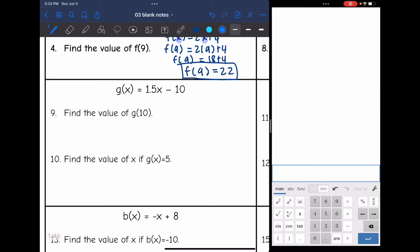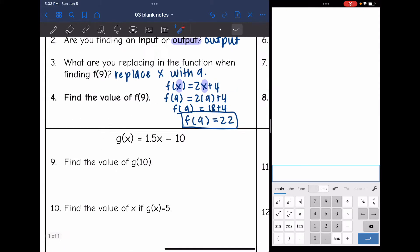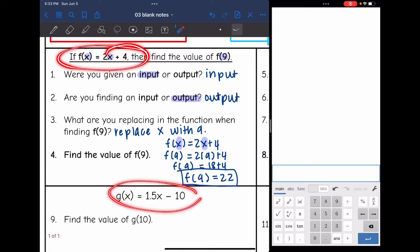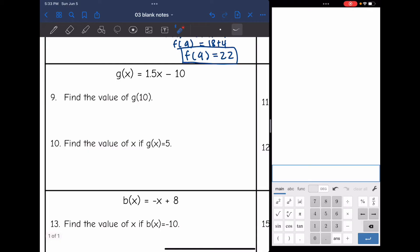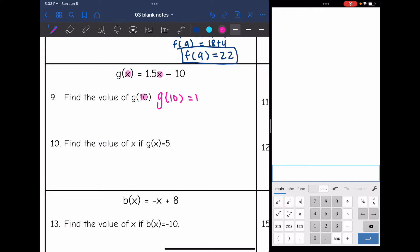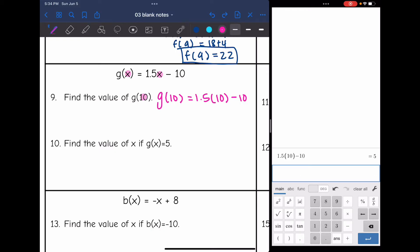Next, g of x equals 1.5x minus 10 — a different function, so they changed the name. Find the value of g of 10. I replace x with 10: g of 10 equals 1.5 times 10 minus 10. Using a calculator, 1.5 times 10 minus 10 equals 5. So g of 10 equals 5.